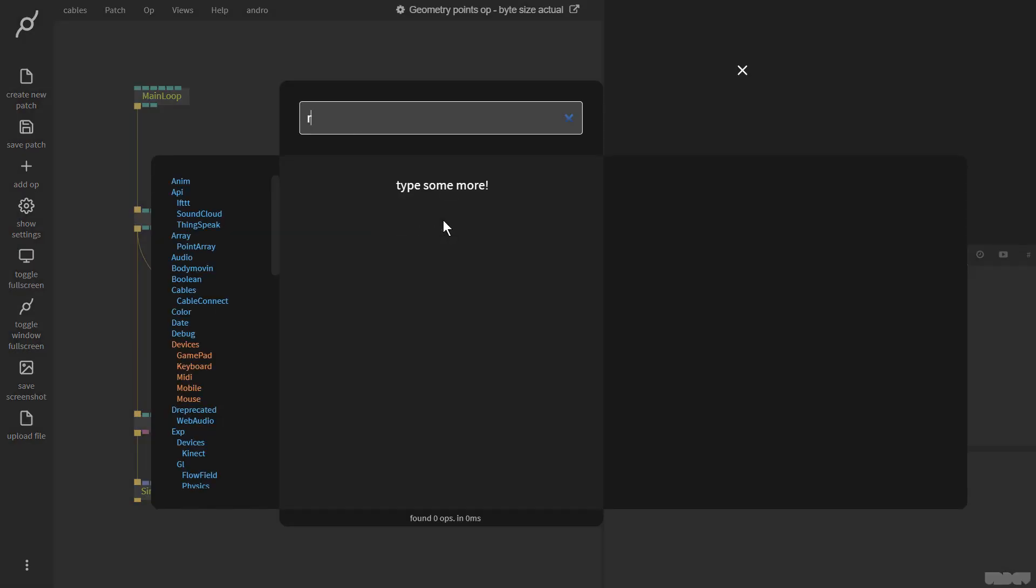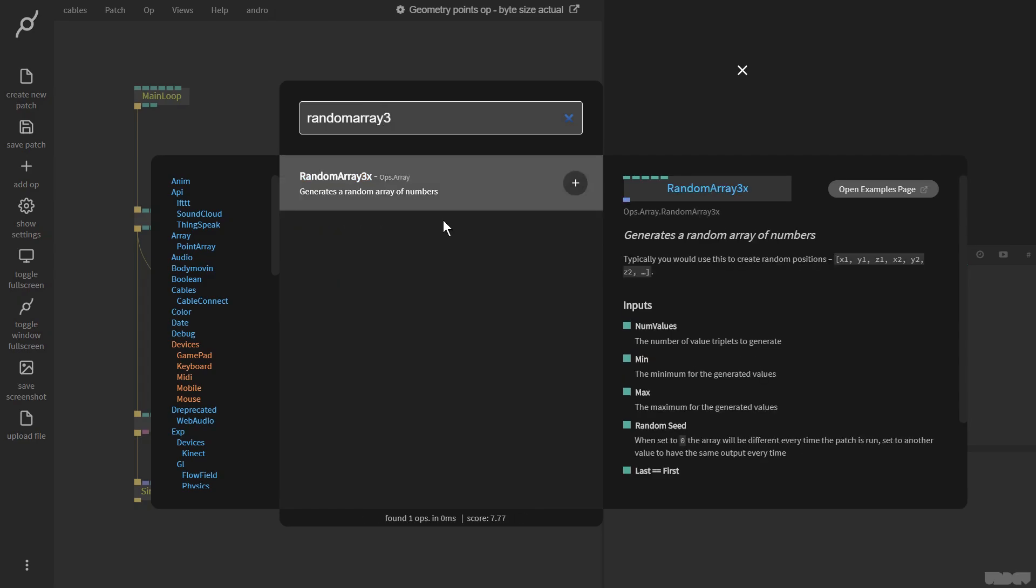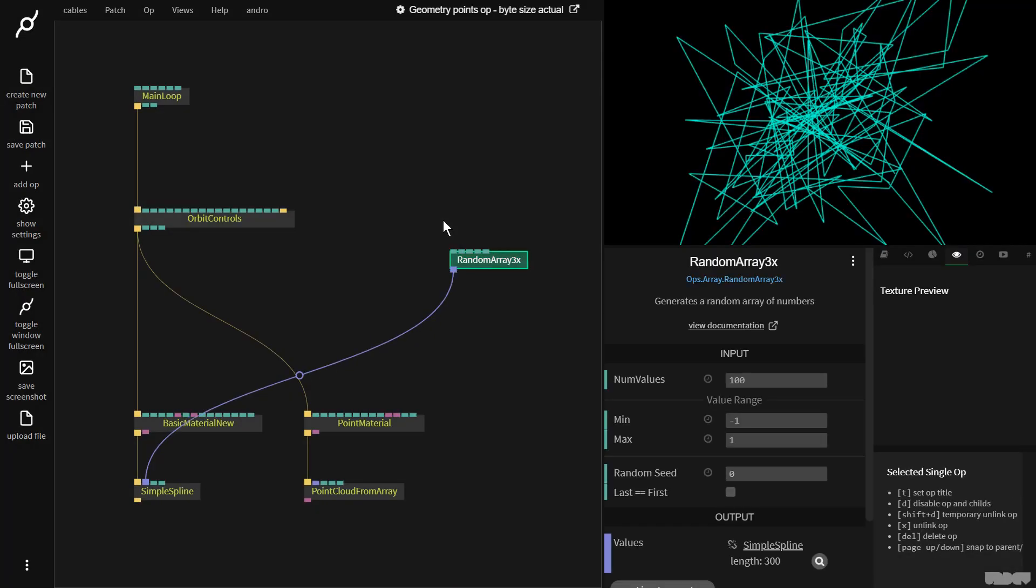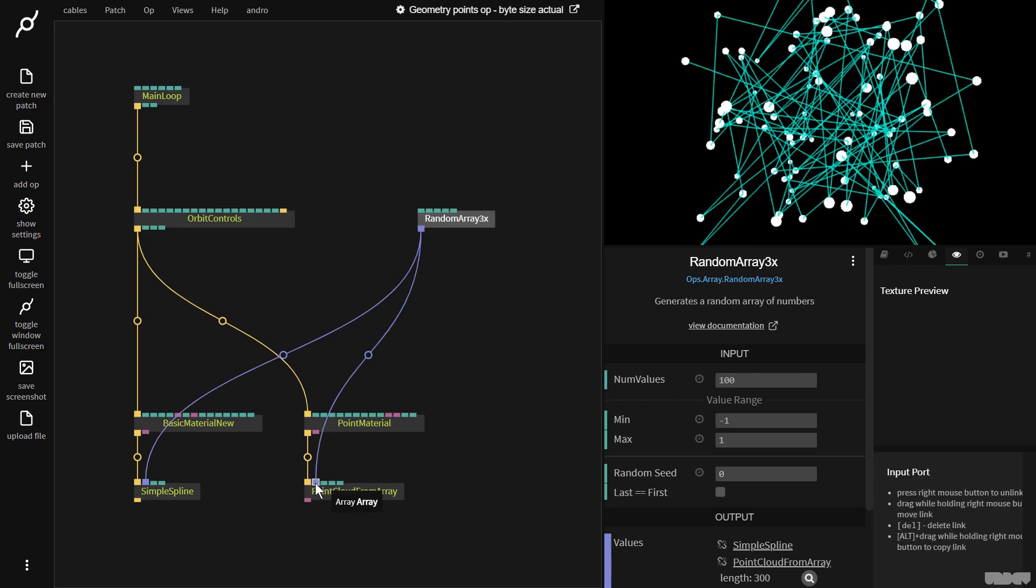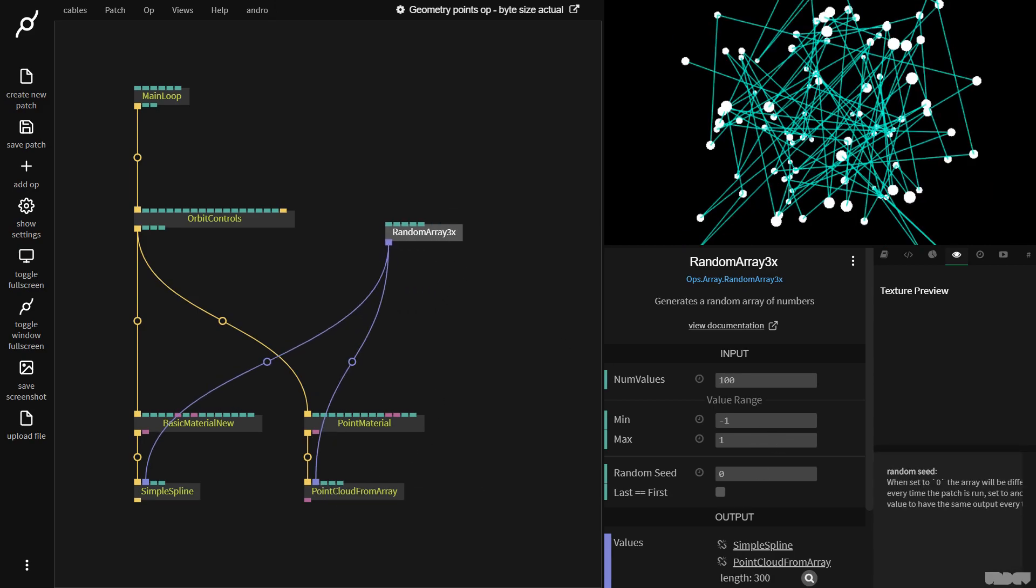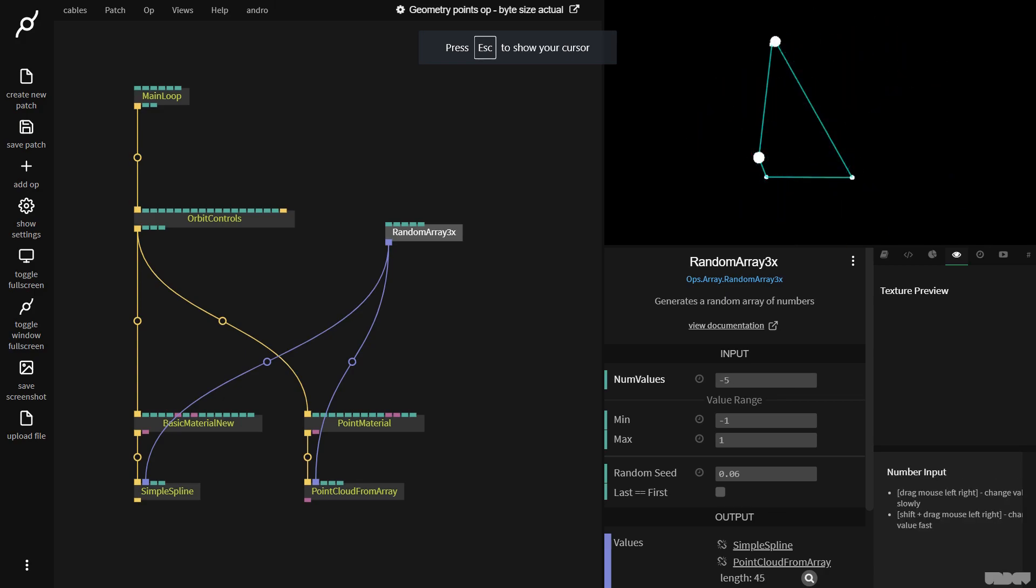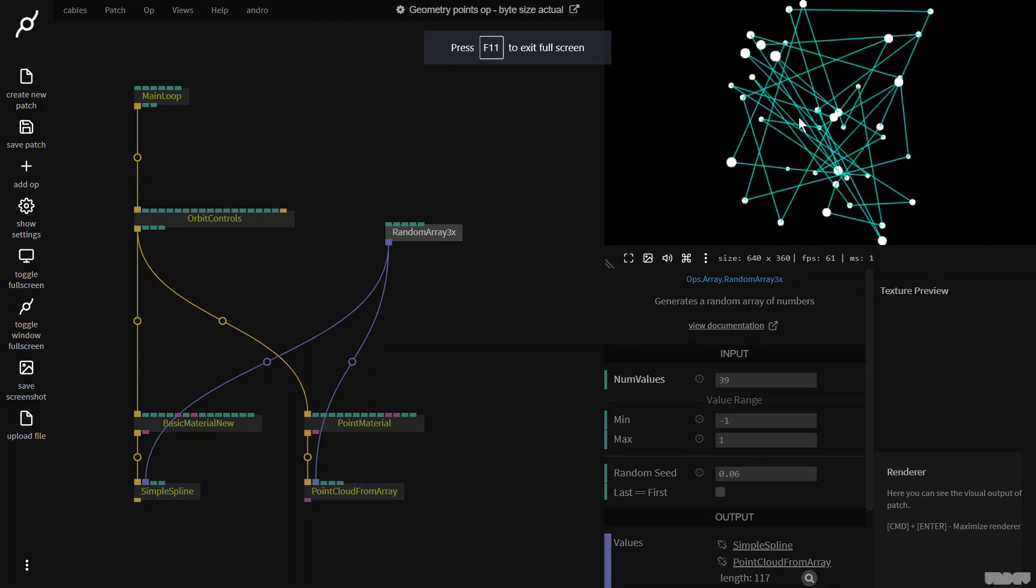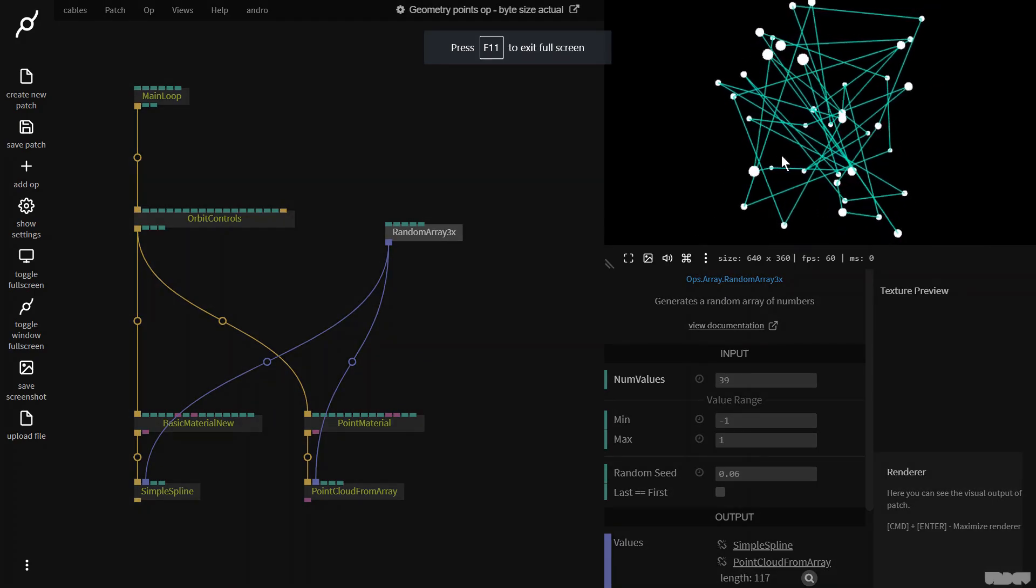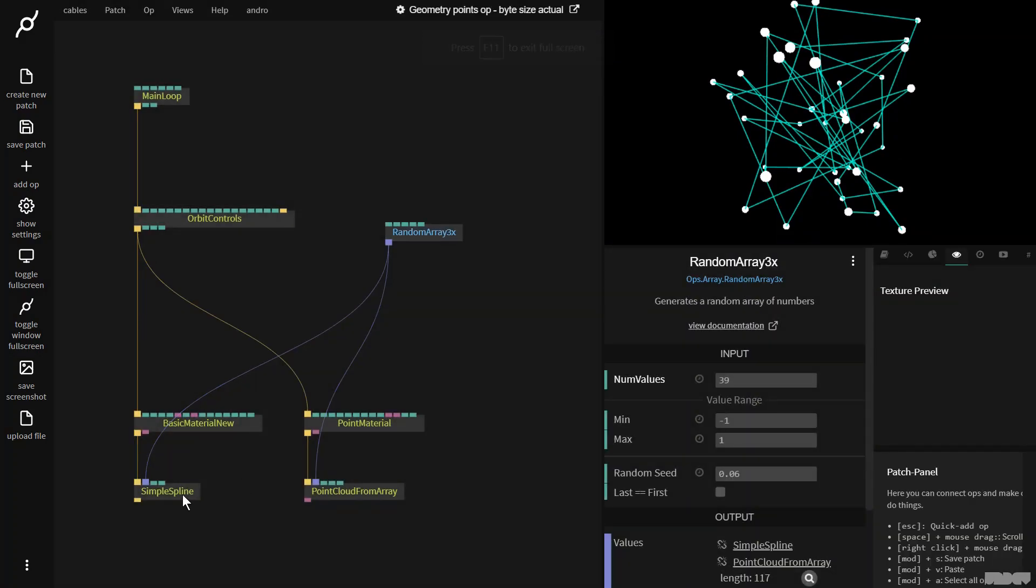I'm going to grab a random array 3x. This generates an XYZ array. So I'm going to plug this in here and I'm just going to put the seed on one number, and as you can now see we have the points and in between all of the points a line is drawn.